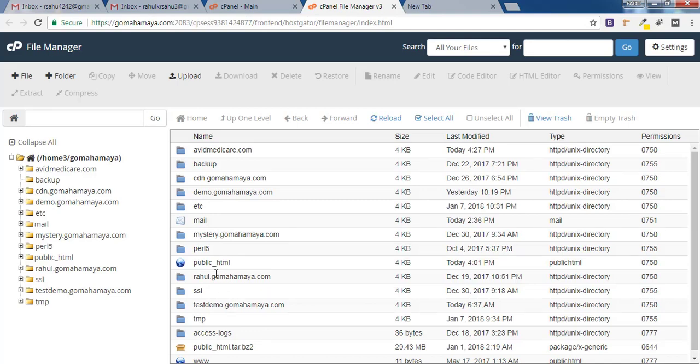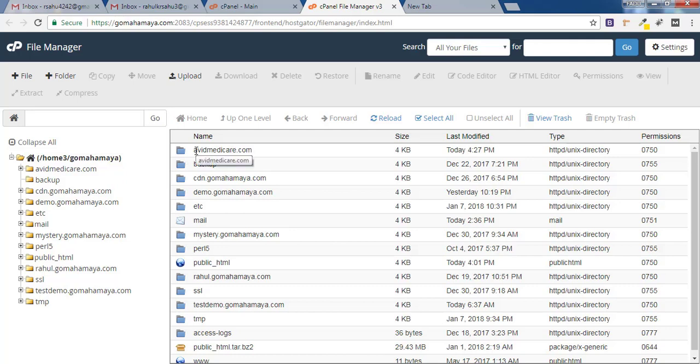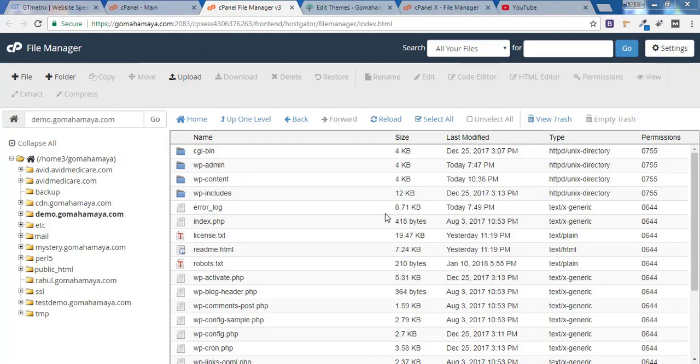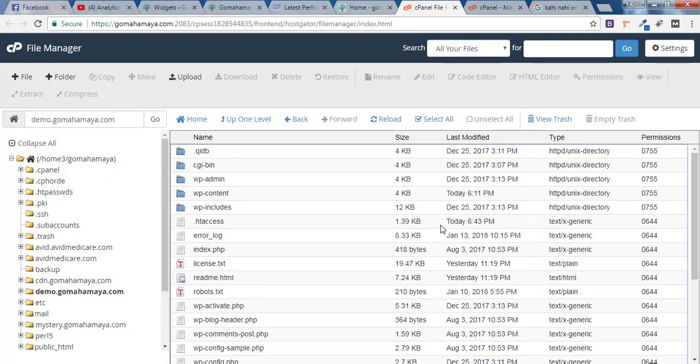And now here you'll find various sets of options. If you have only one domain it will be inside public underscore HTML. If you have multiple domains like addon domains it will be outside your public underscore HTML. My website is inside public underscore HTML so I'll click on that.